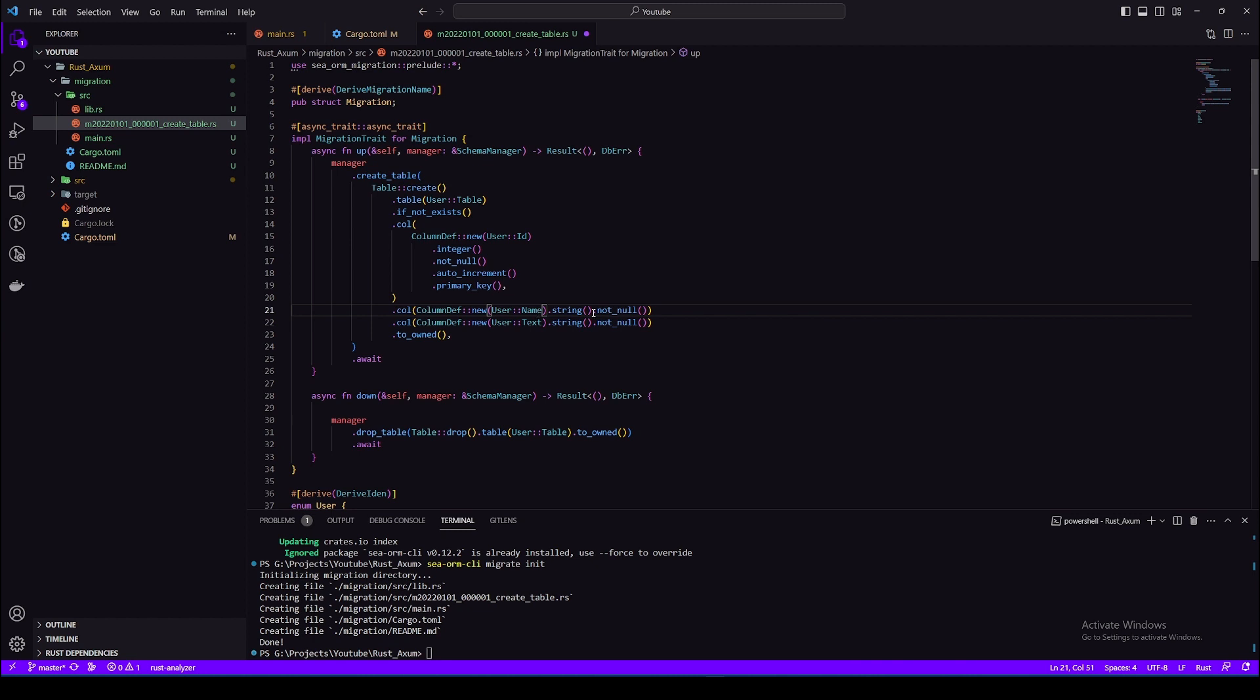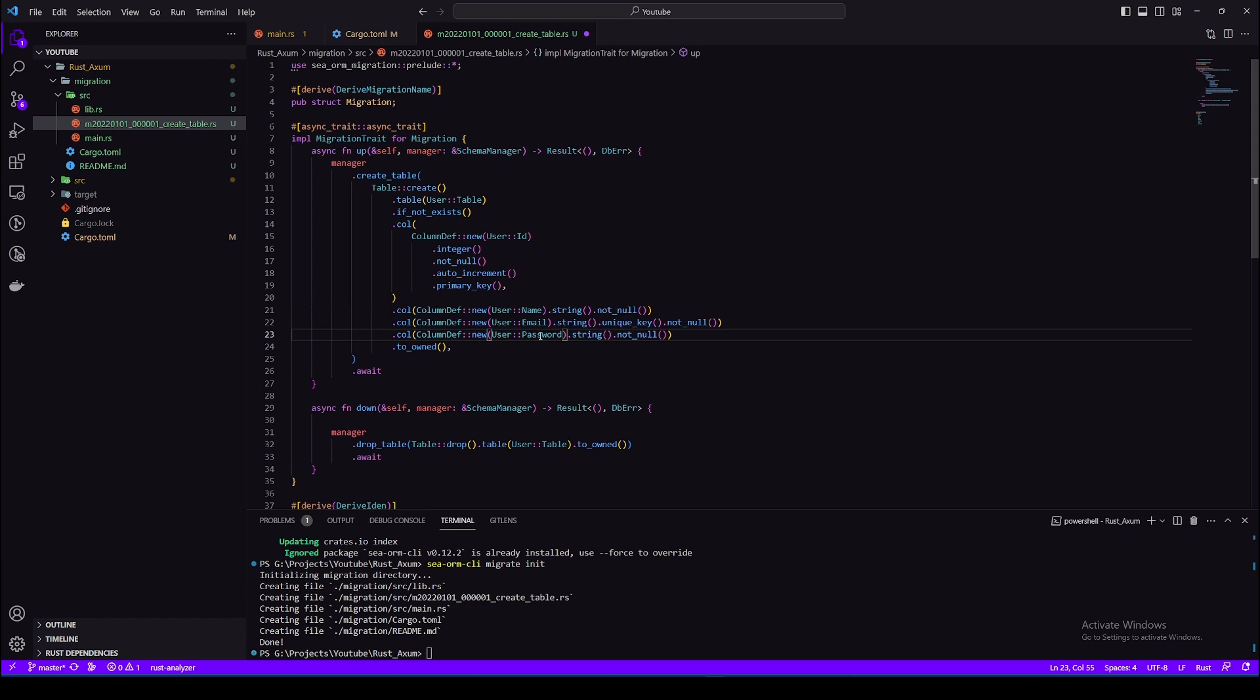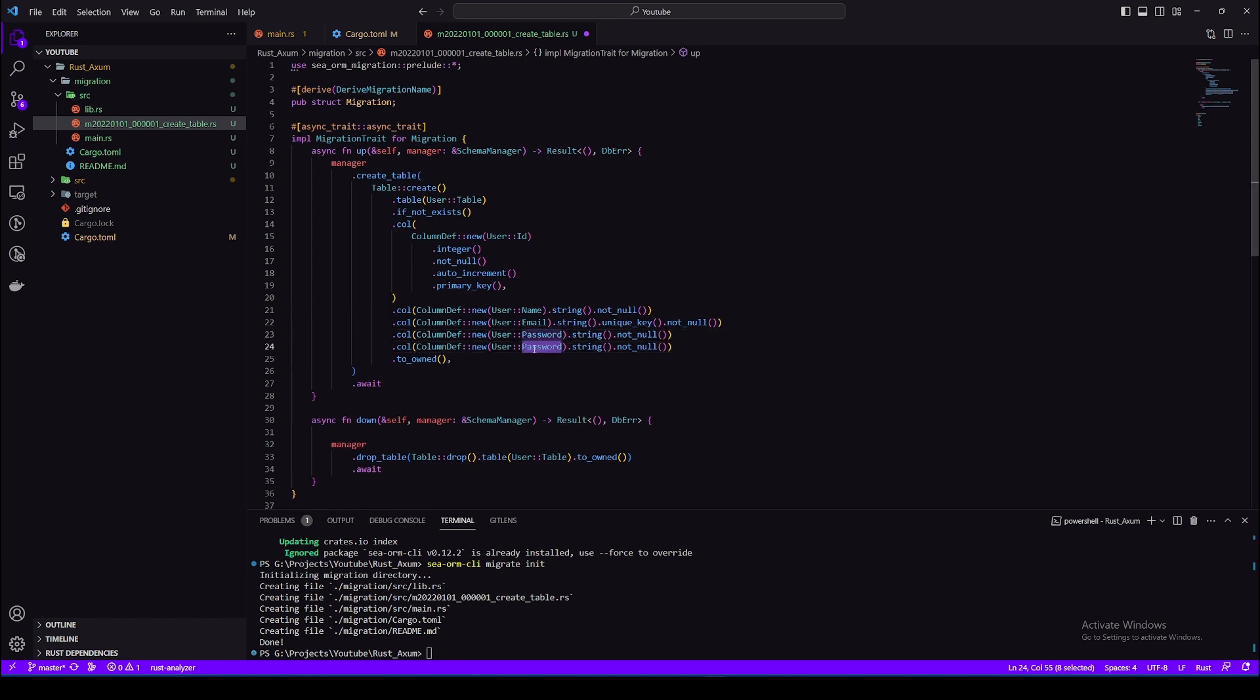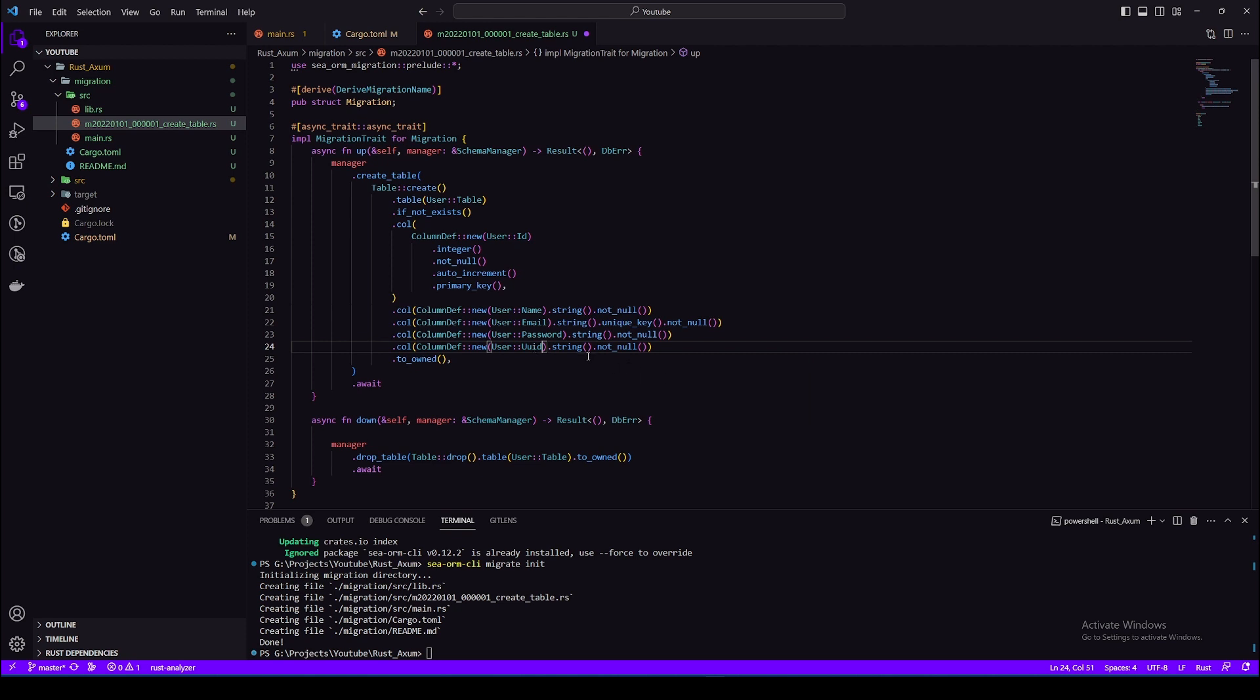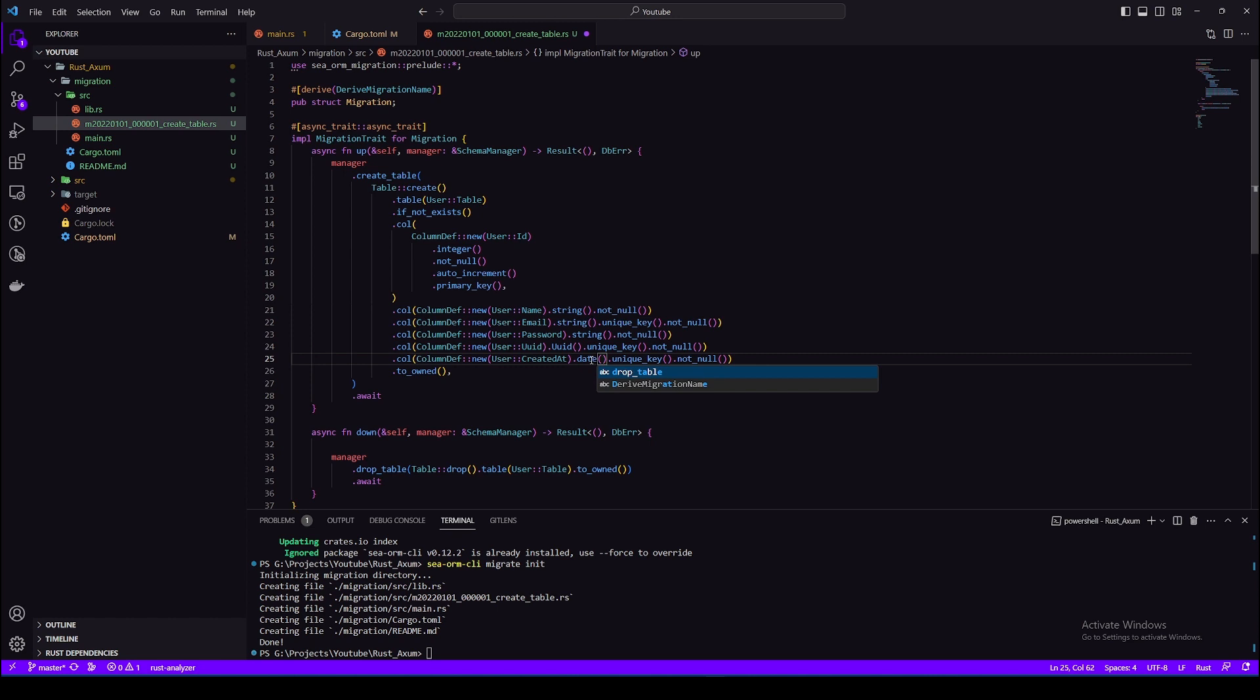To make email unique I'll add unique key. So UUID must be unique as well so I'll add unique key here as well. Okay, so created_at should be datetime and it should not be unique. Also I need to make this small case.